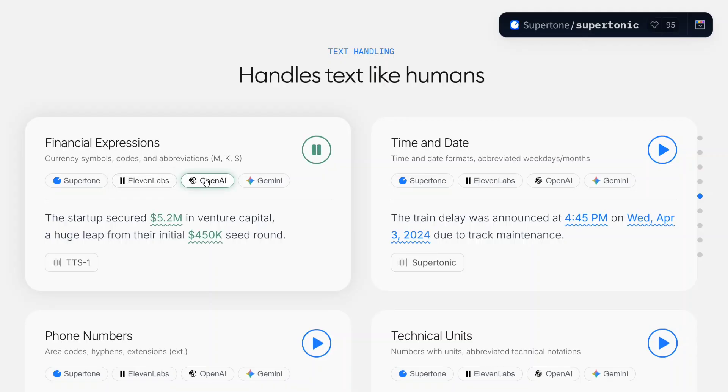The startup secured 5.2 dollars in venture capital, a huge leap from their initial 450K seed round.